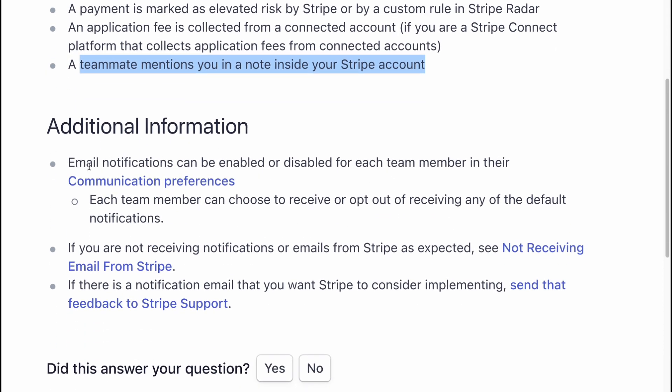Additional notifications can be enabled or disabled for each team member in their settings. Each team member can choose to receive or opt out of receiving any of the default notifications.